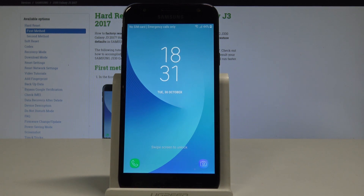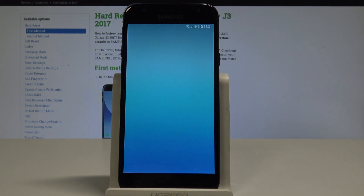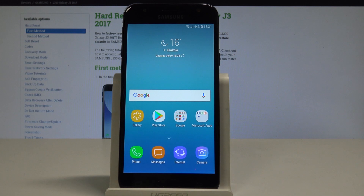The home screen pops up — you can now unlock the device and start using your phone in a normal way. Thank you for watching. Please subscribe to our channel and leave a thumbs up under the video.